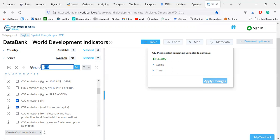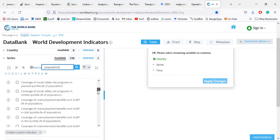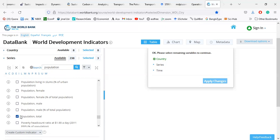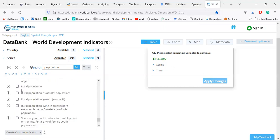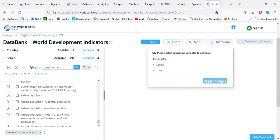I select CO2 emission and CO2 emission metric tons per capita. Then I need population data because population can affect carbon emission. There are 238 population-related variables. I select population total, rural population, and urban population. You can also select population growth and urban population as a percent of total population.